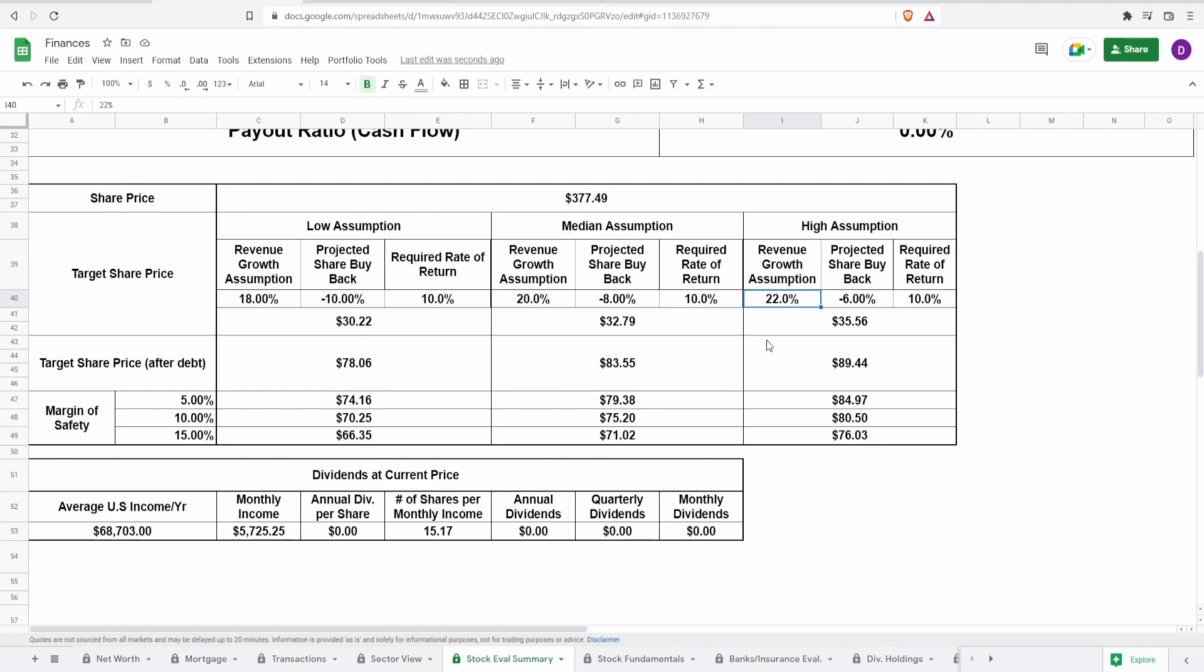If to you it makes sense then by all means get this calculator. All I'm asking for in return for these two free calculators, this one, the book value one, and a dividend tracking sheet, is like, subscribe, comment and help me grow my channel. That's all I'm asking in return. Tell your friends. We're up to 572 subscribers, amazing. I would love to get to a thousand by the end of the year, that would be awesome.